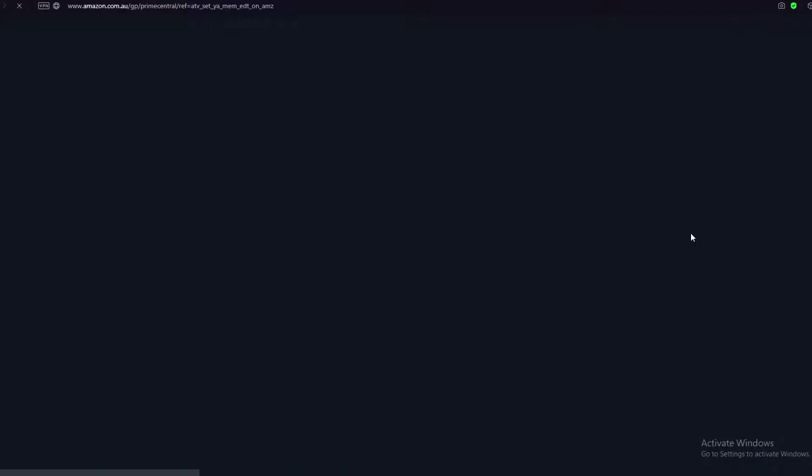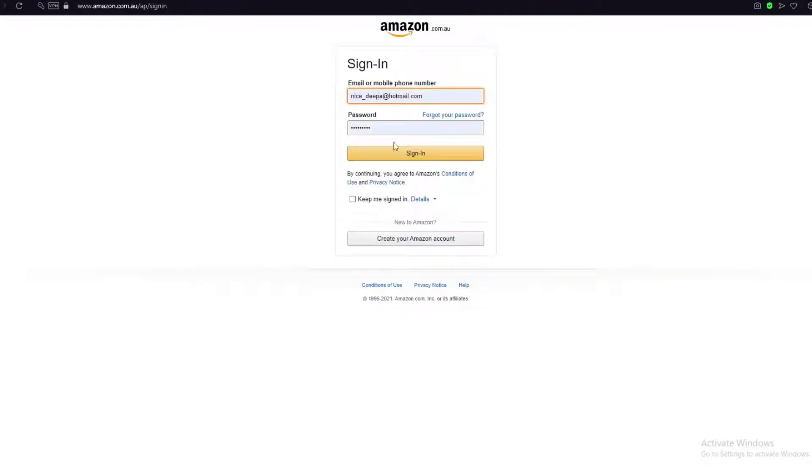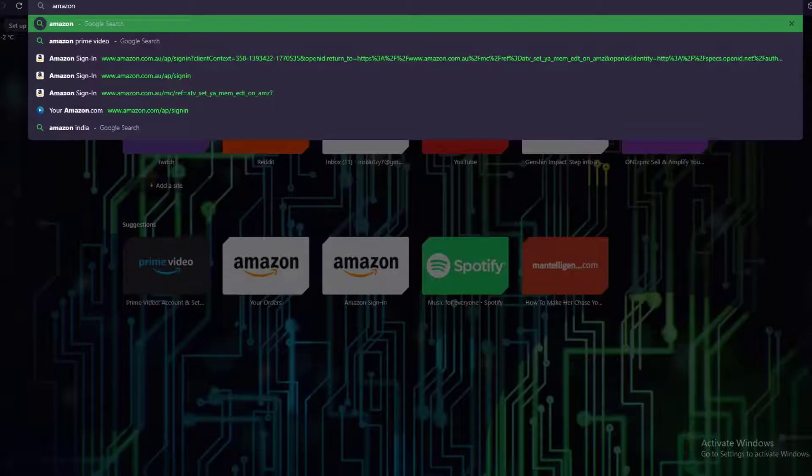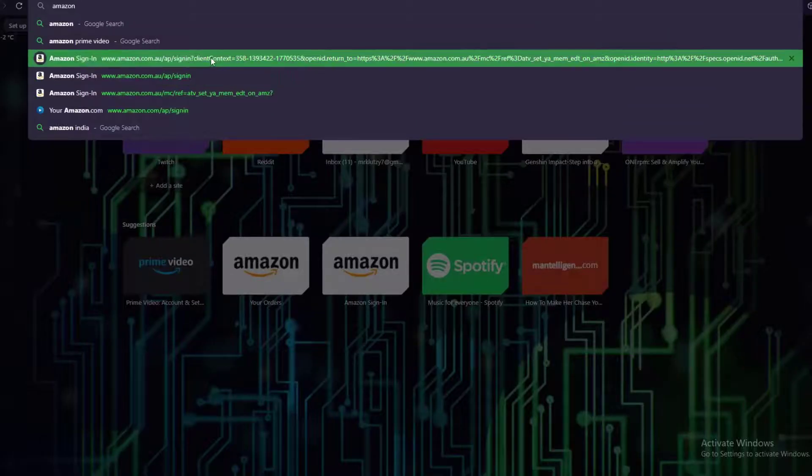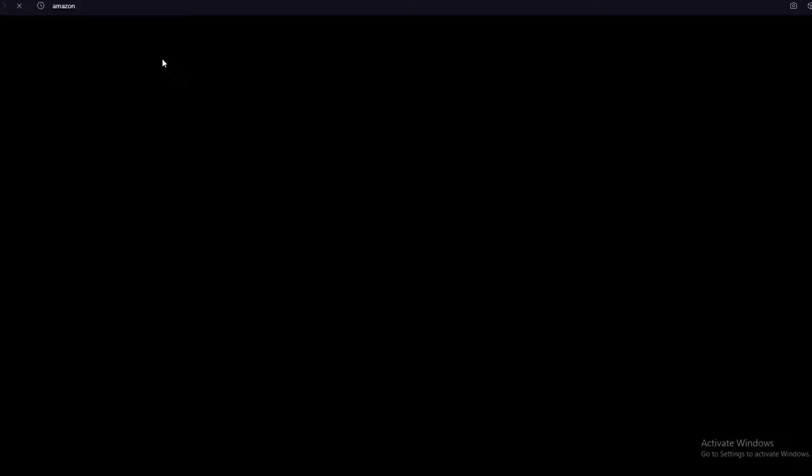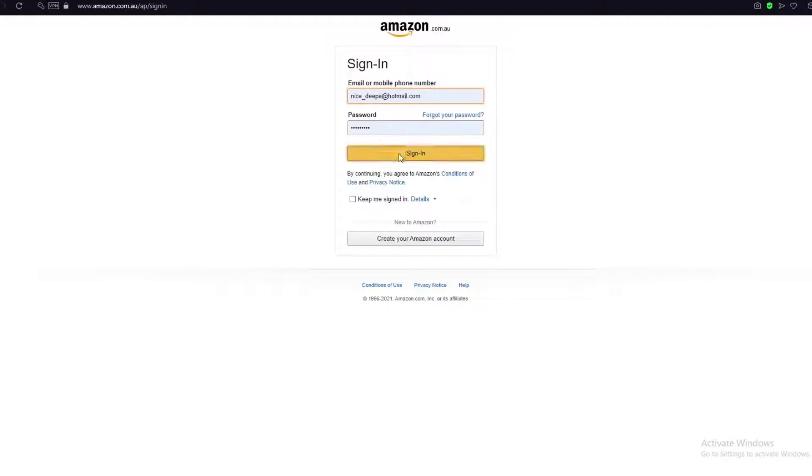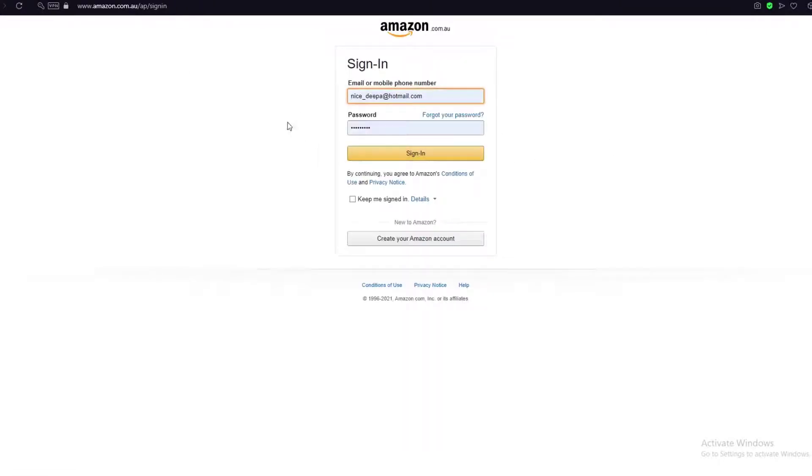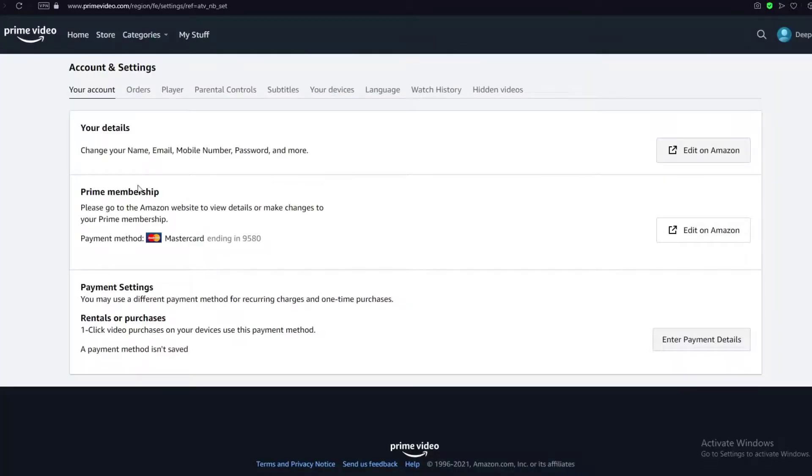You're going to click on 'Edit on Amazon' and sign in to your Amazon account. Once you sign in, you'll be on your Amazon settings where it will tell you to either renew or cancel your Prime membership. Click on cancel, and it will ask you the reason why you're canceling.